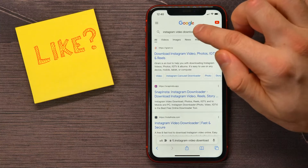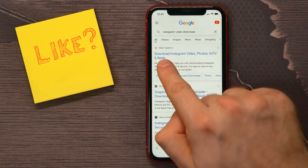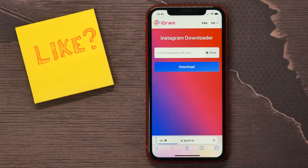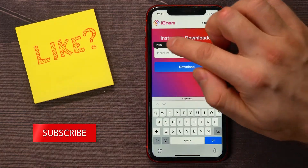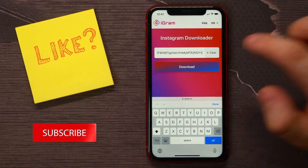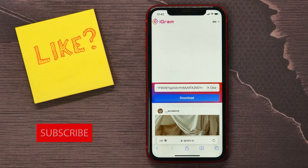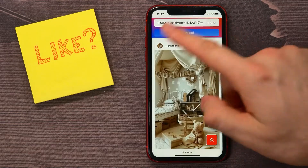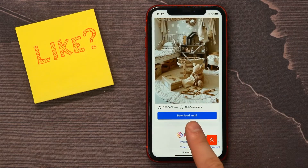In your browser, search for 'Instagram video download' and go to the igram.io website. That's the site where you can download your Instagram video. Once there, paste your link and tap on Download.